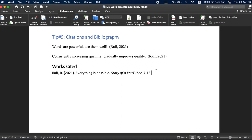And if you have to add or delete any citations from your document, don't worry at all. Just like table of contents, you can update your citations and bibliography from here.